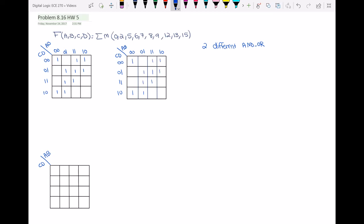To find different realizations for one function, we know that if we loop the ones inside the Karnaugh map in different configurations we get two different realizations for function f. So the first one: I'm going to map these ones, these ones, these two, and these two. This gives loop number one, loop number two, loop number three, and loop number four.